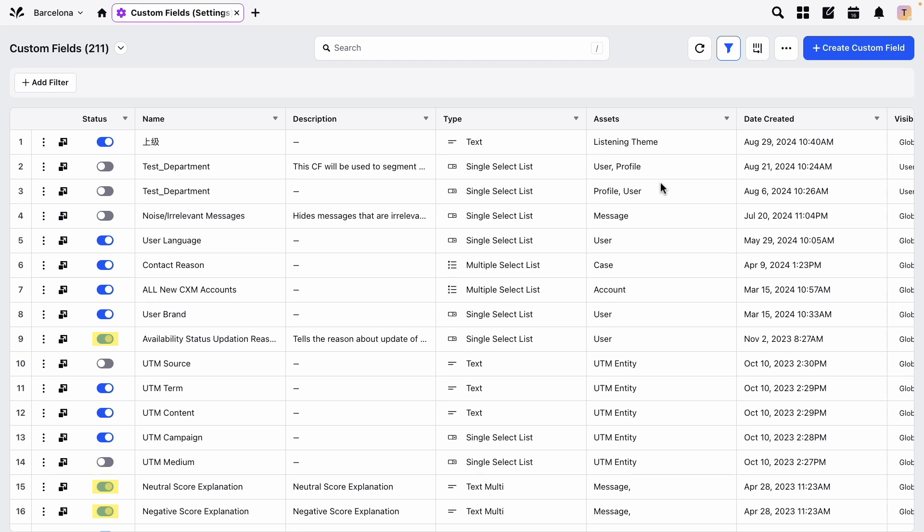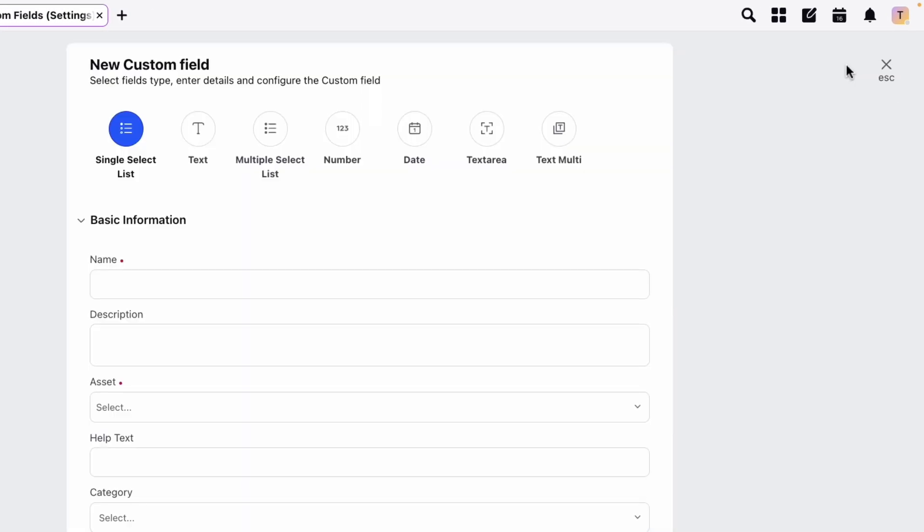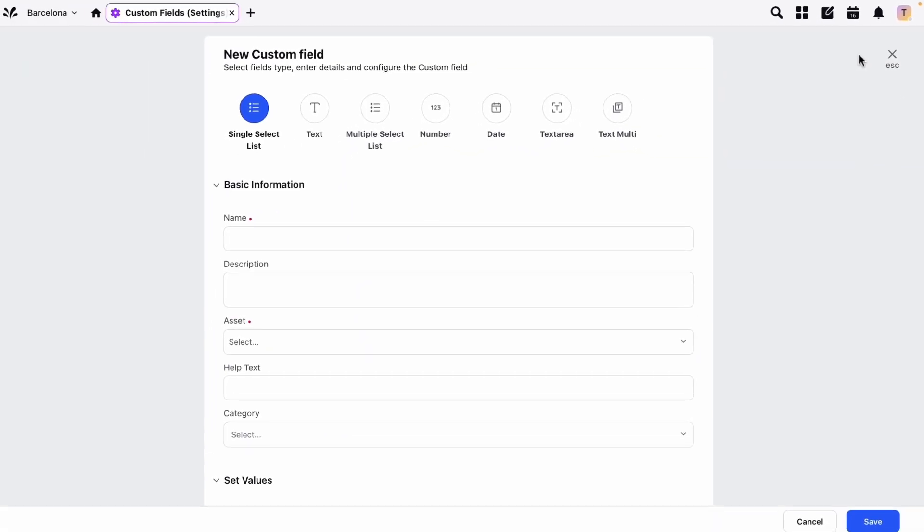Click add custom field. You'll need to choose a field type. There are a few to choose from, but the most common are single select list and multiple select list.